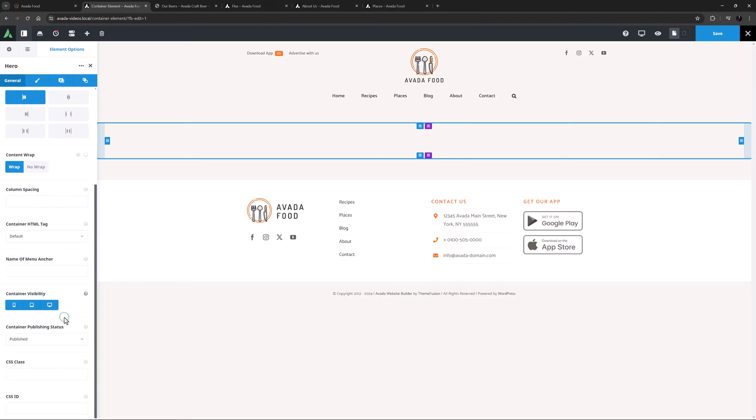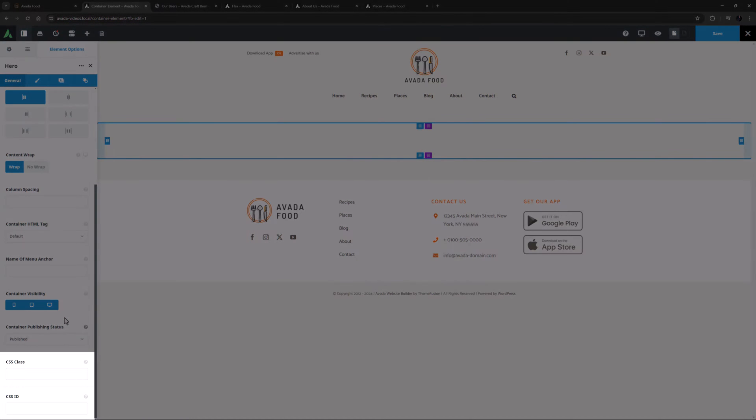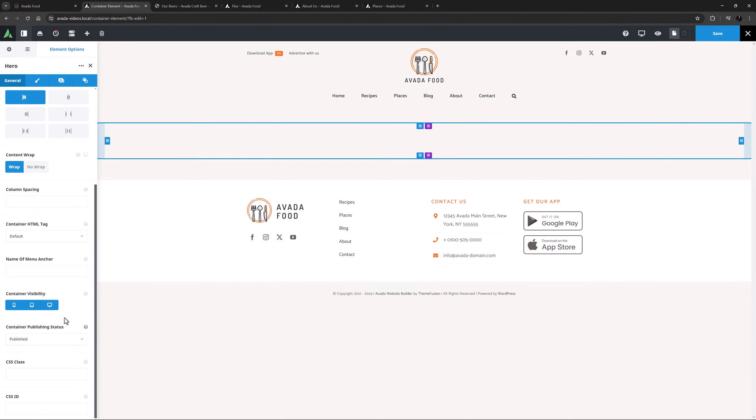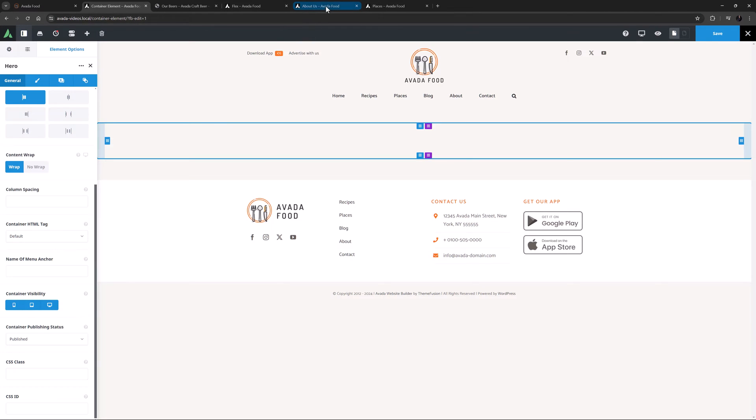The two final element options here are the CSS class and CSS ID, which can be used to further customize your containers with CSS.